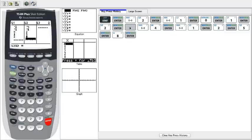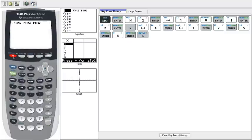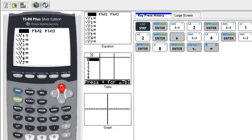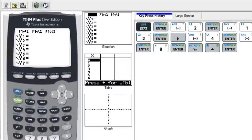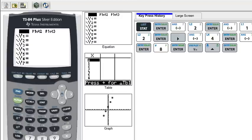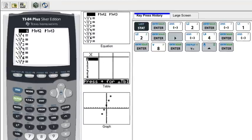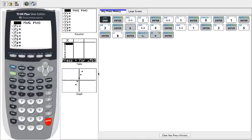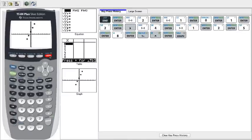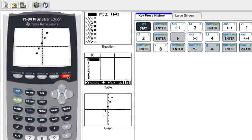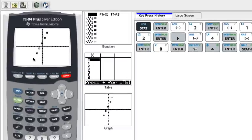So we will go to y equals, go up, and press enter. This enables the stat plot to show up on your graph. As you can see it under here, you can also hit graph.